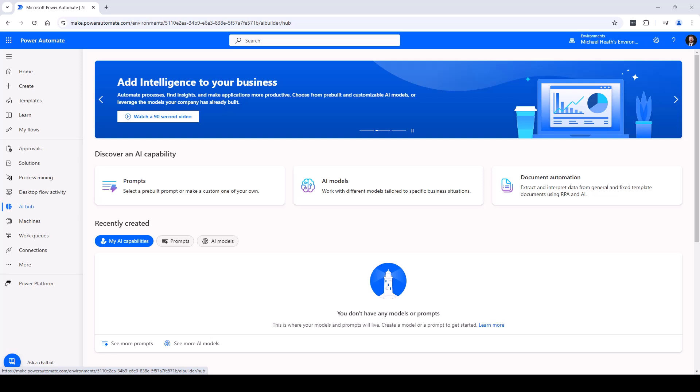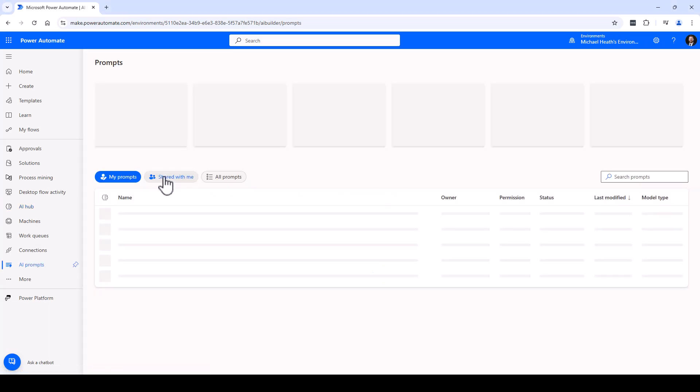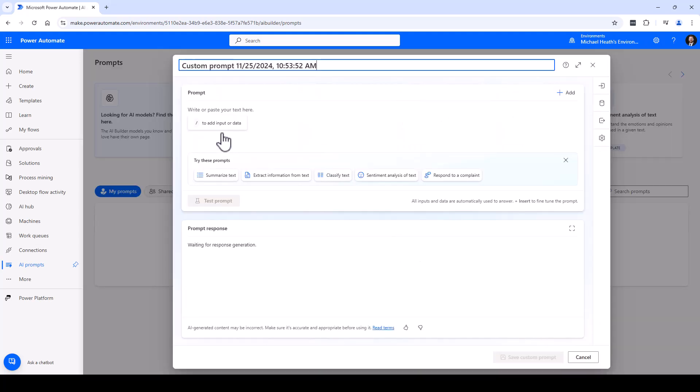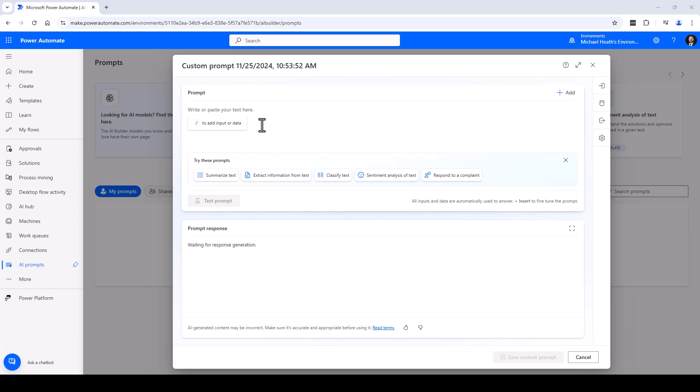All right, kick it on over here. We're going to start it out in AI Hub. We're going to go into Prompts and we're going to build out this alphagram using Create Text with GPT. We're going to give it some instructions - you're an elf named...